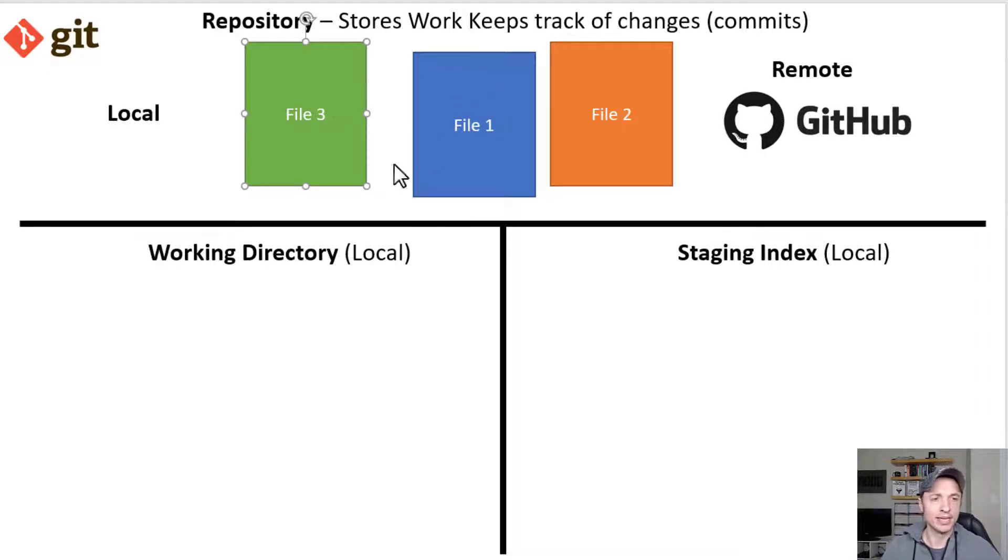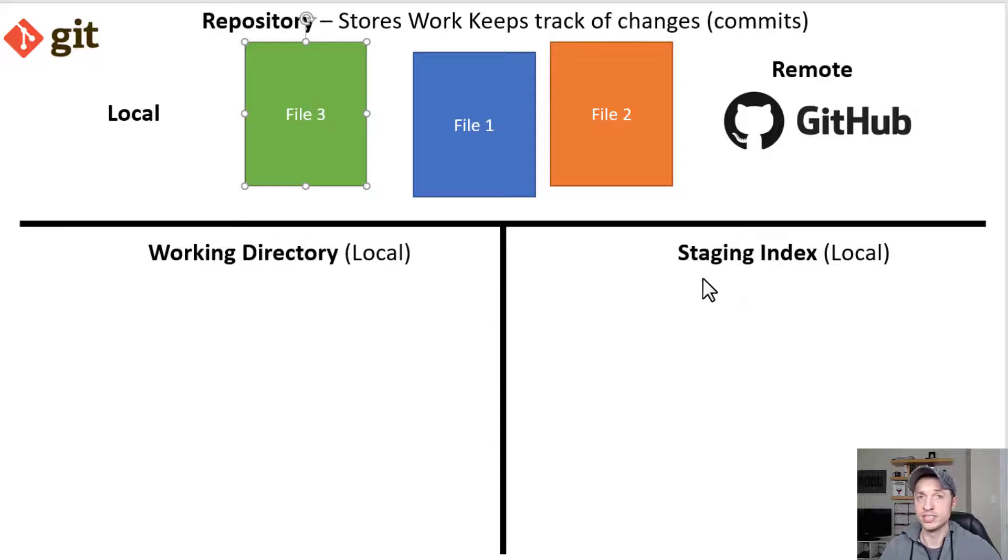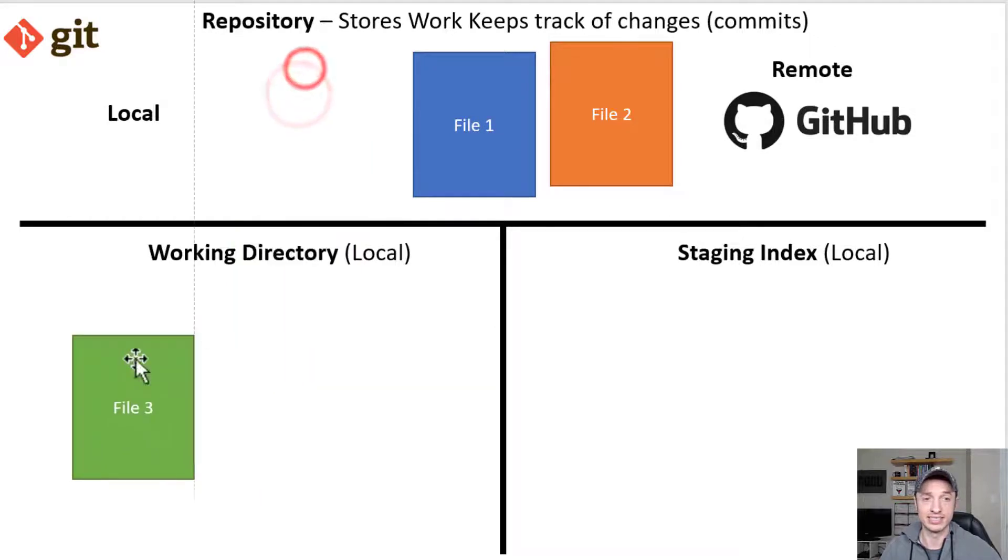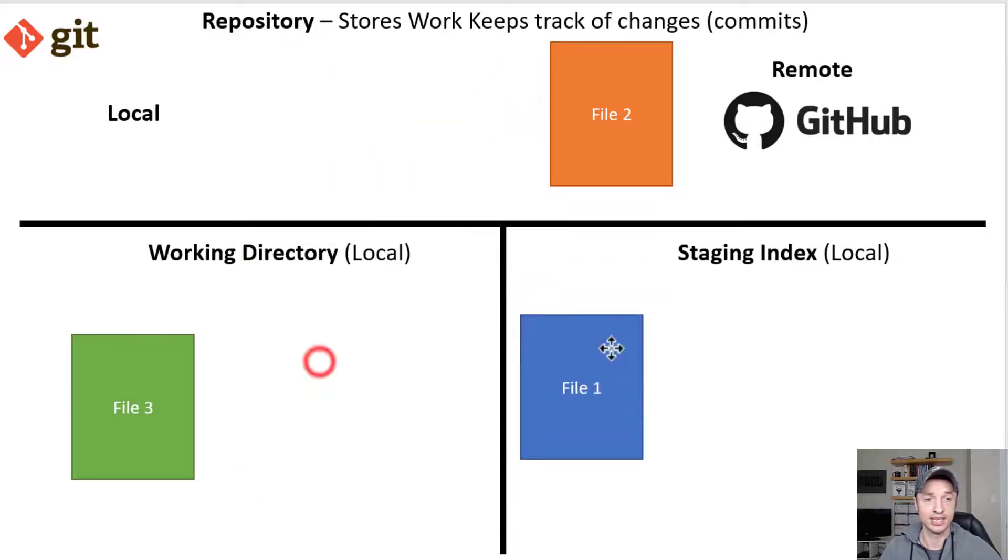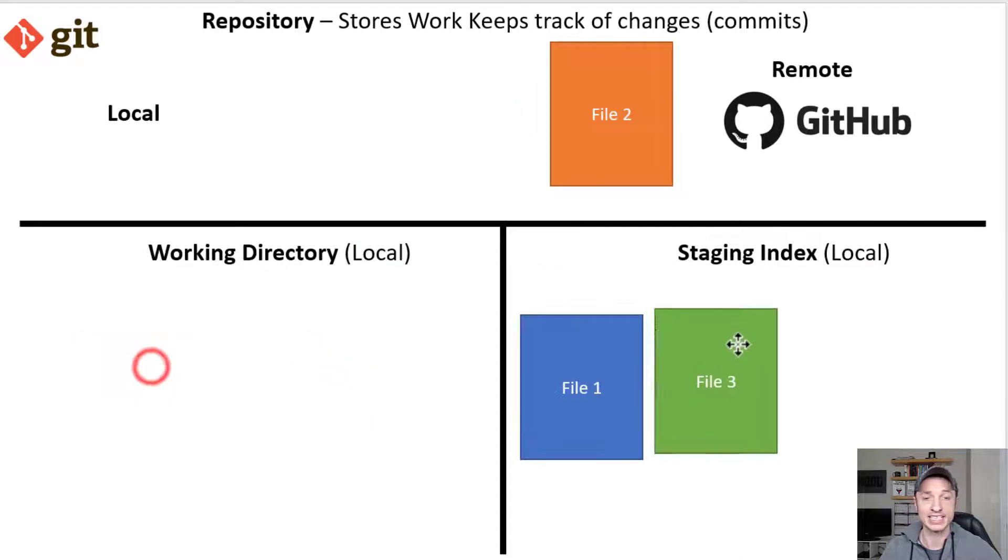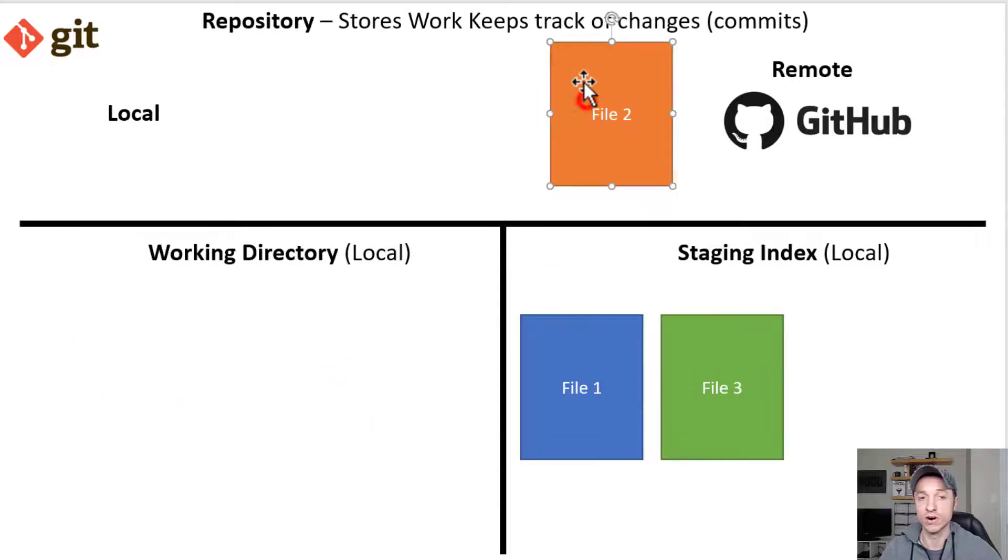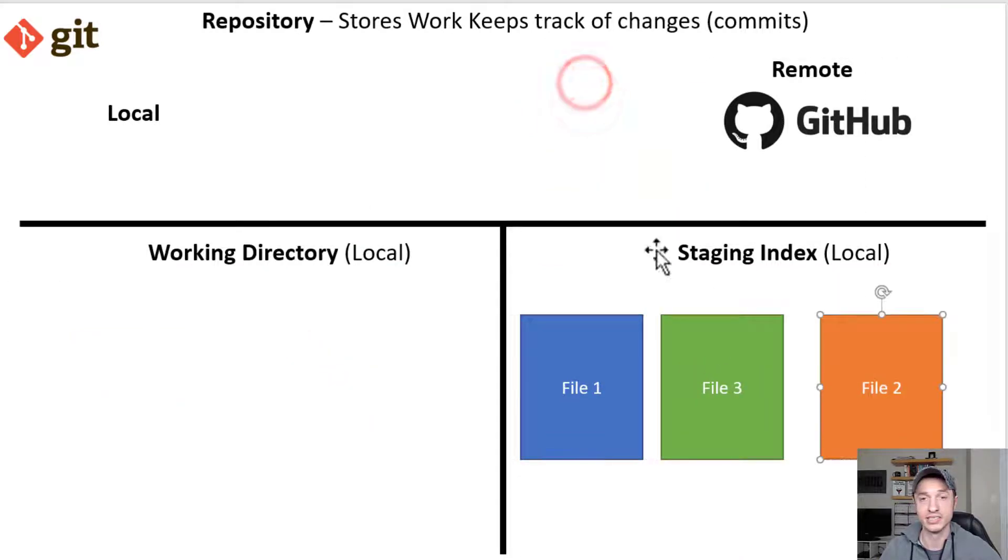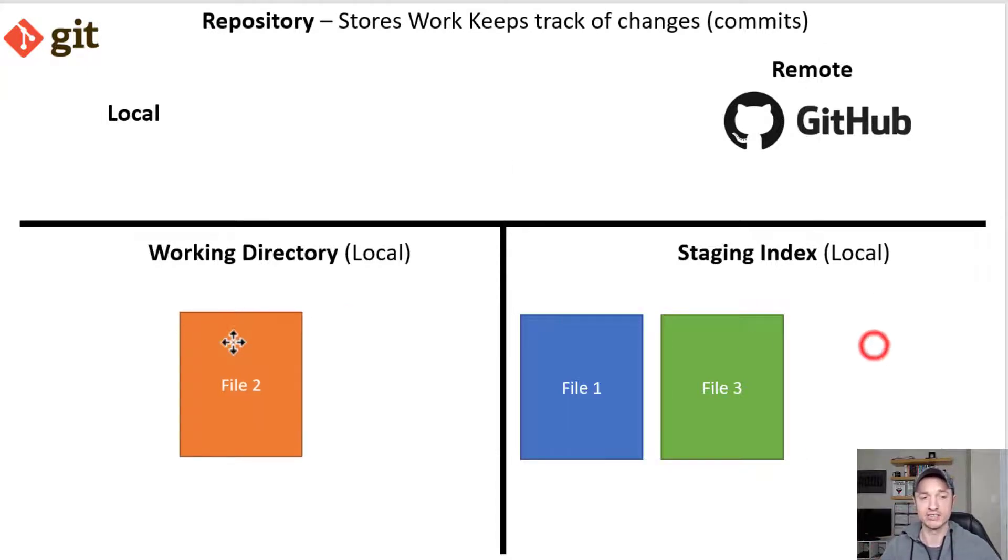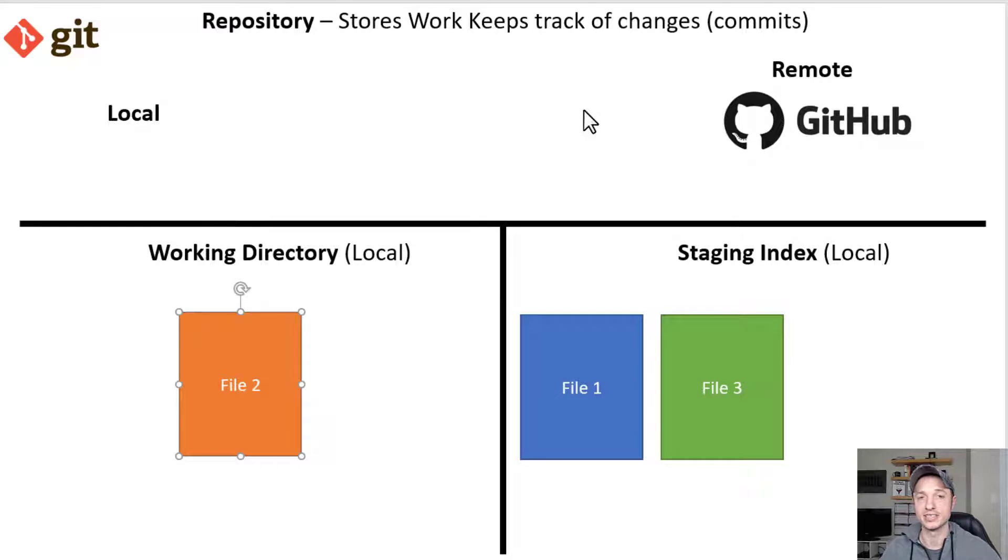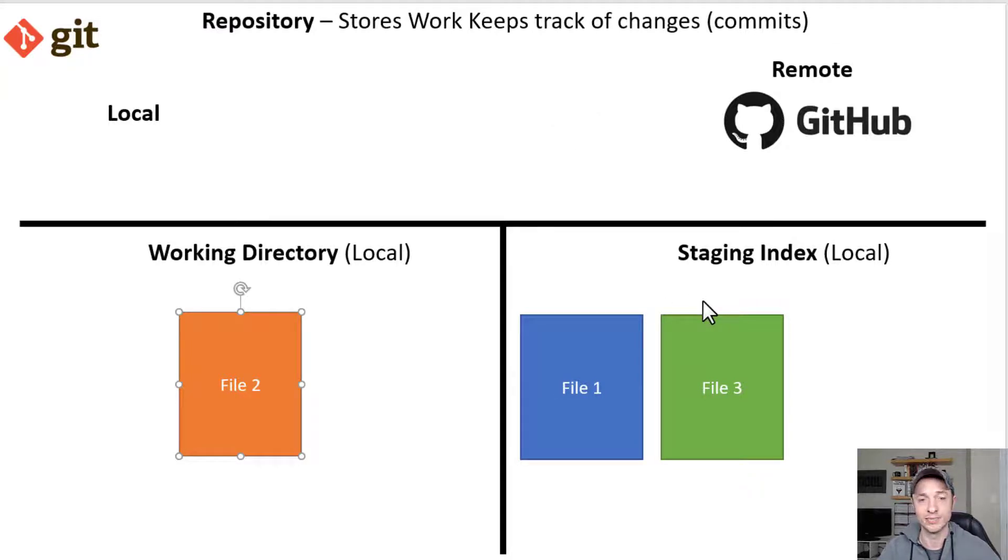The reason for that is it allows you to double check things. It's a check of the system, like maybe you didn't actually want to move all three files as a commit to your repository. So it gives you a second to be like, oh shoot, I didn't actually want to move file two to my repository. So it's a check and balance type of system.